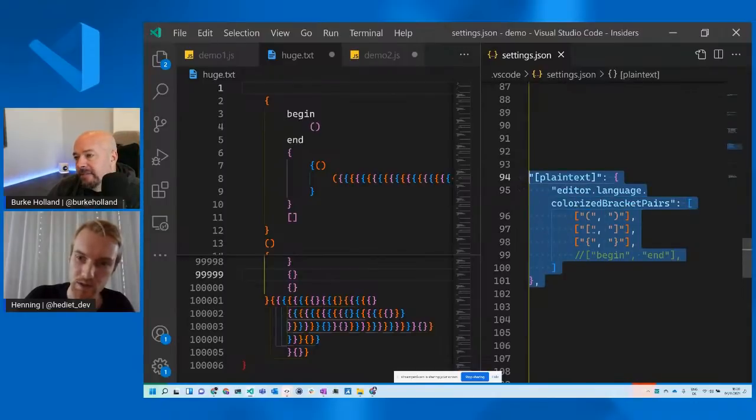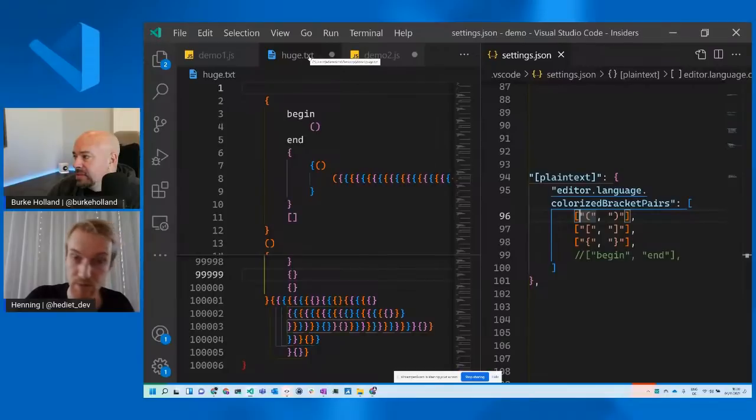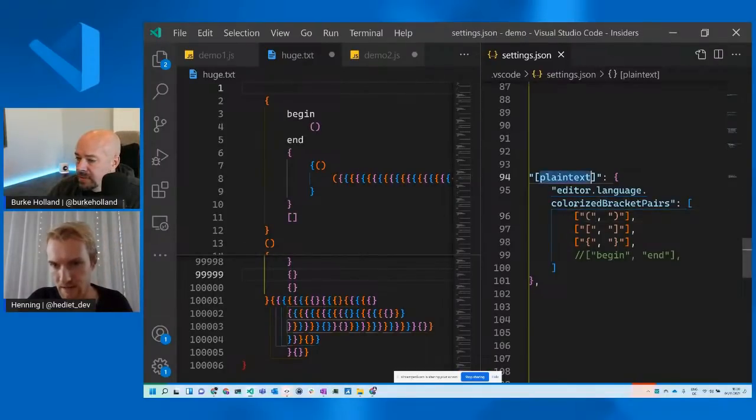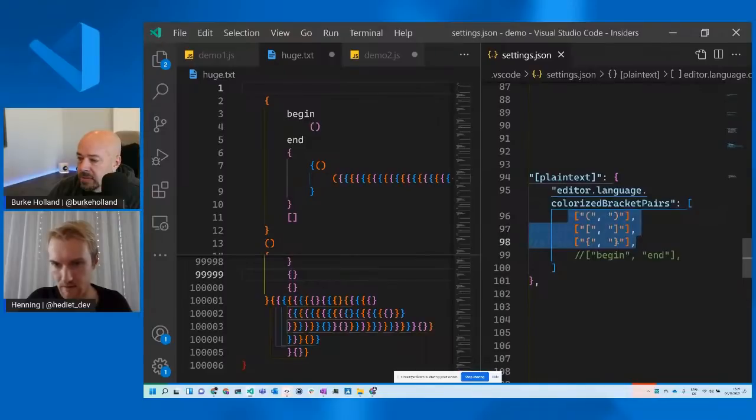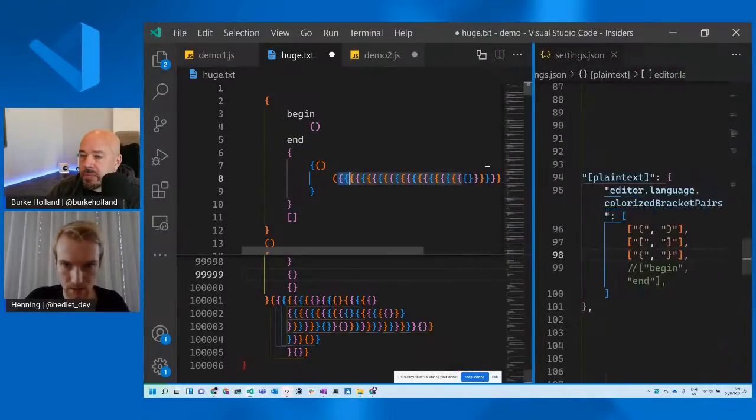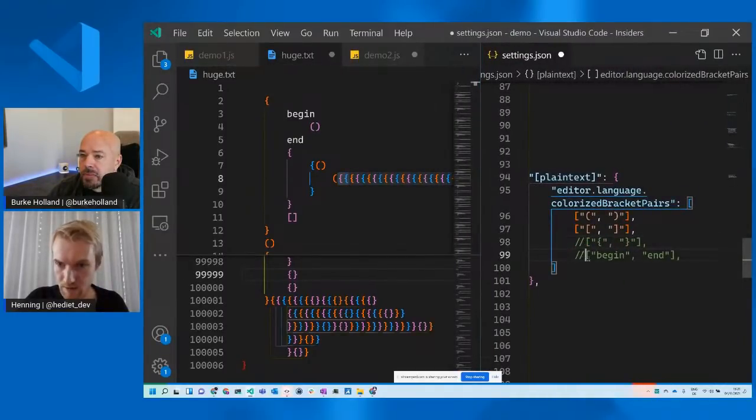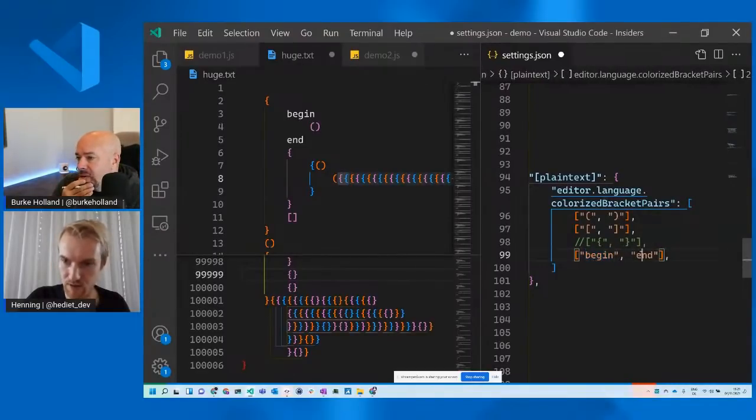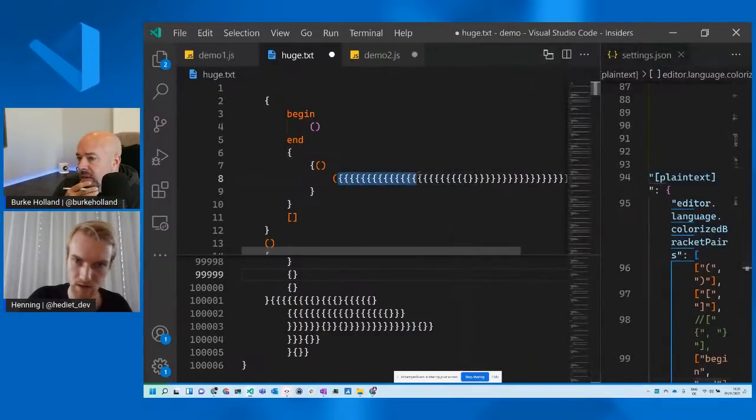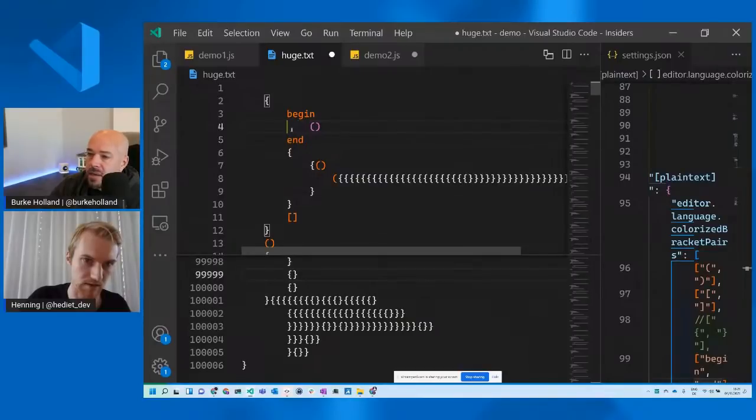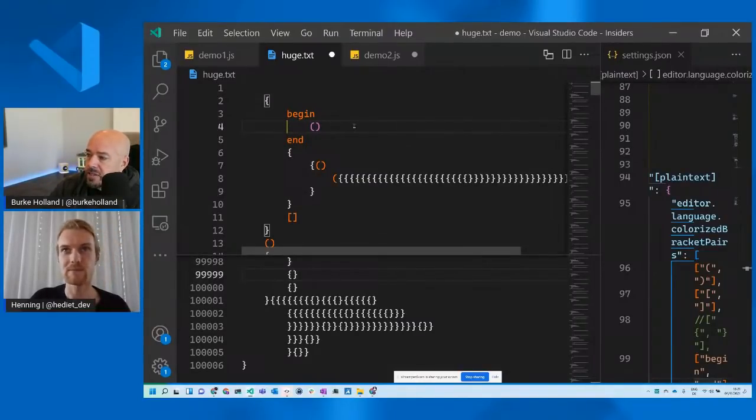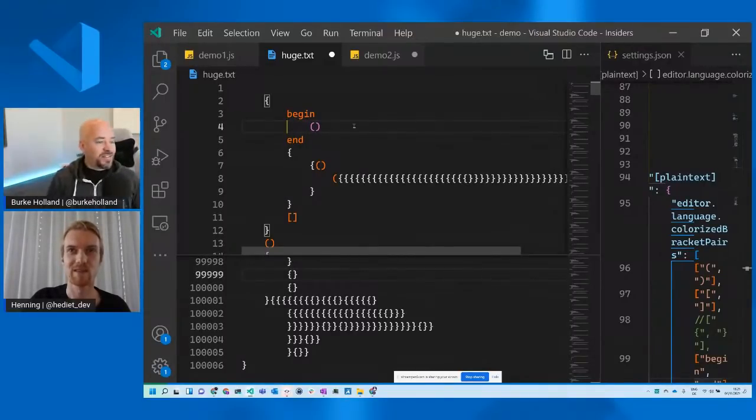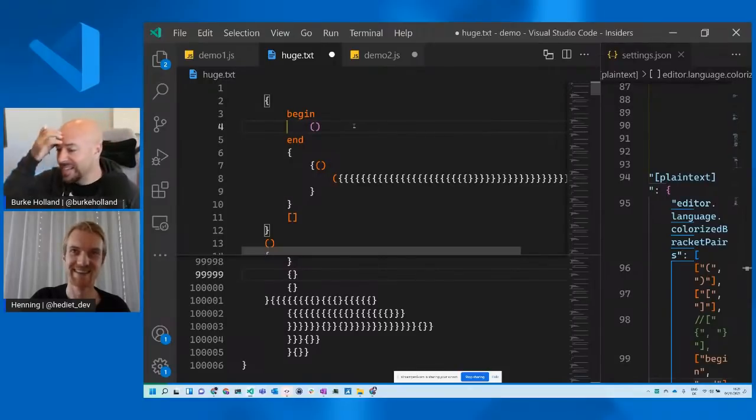What we also have is we have extensive customization options for colors. So you can tweak the colors for the simple bracket pair colorization. But you can also tweak the colors for these guides. And this is new with today's release. You can see it's now orange. And now it's yellow again. So you can tweak all the colors that you see here. And you can even create custom themes that overwrite all these colors.